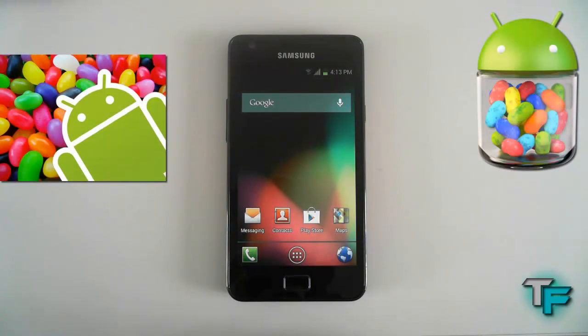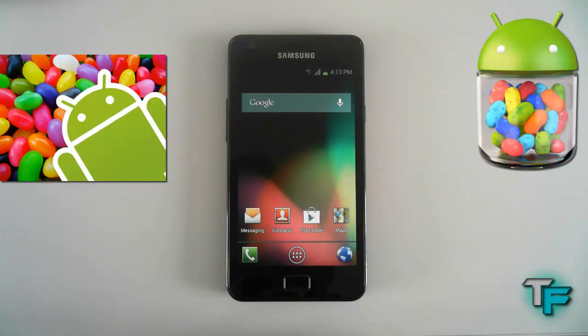Hey guys, Sam Morton from Techfusions here and today I've got a quick review of the Jellybean Launcher for Android devices.